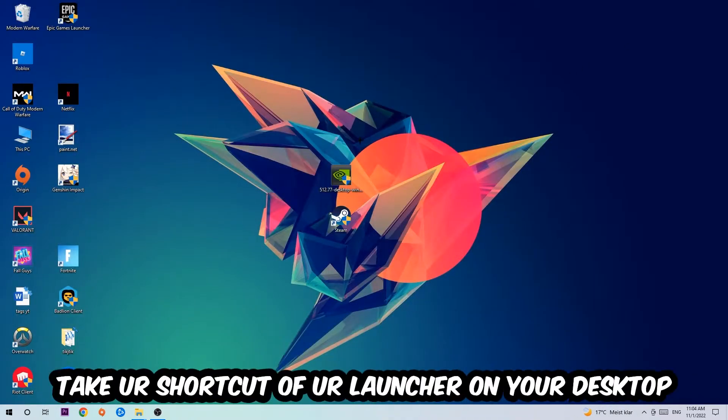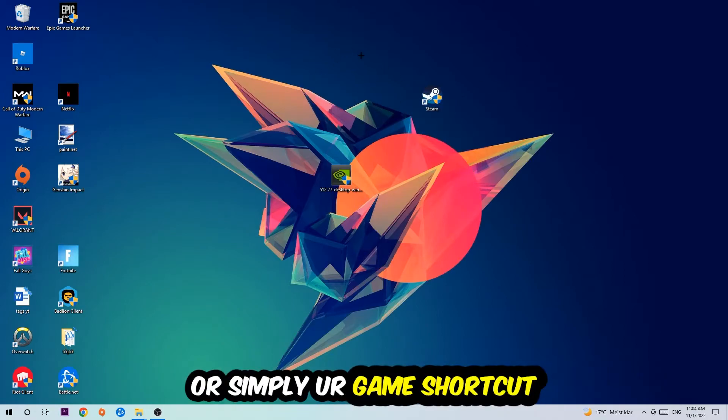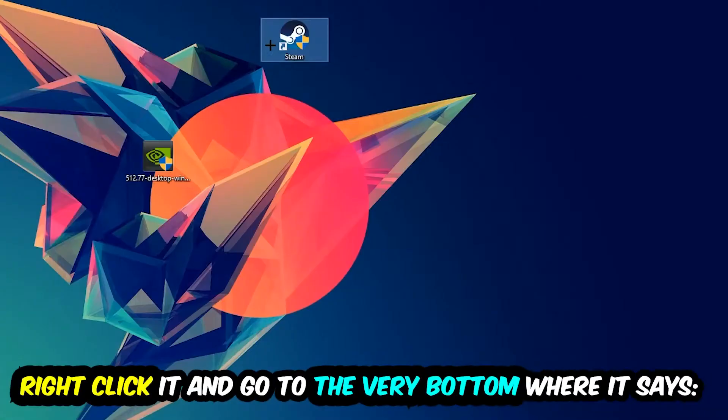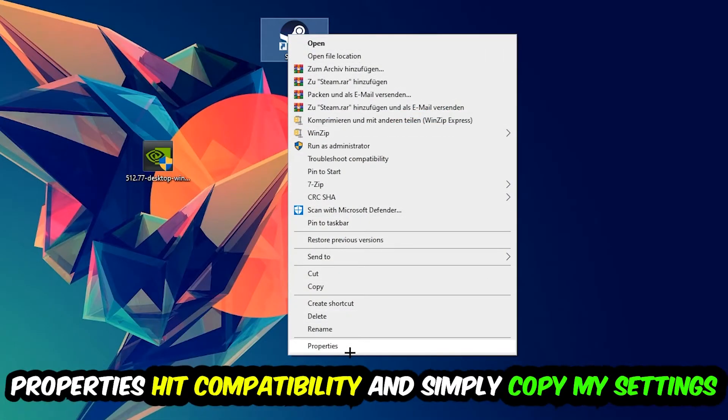The next step is to take your shortcut of your launcher from Steam or your game shortcut on your desktop, right click it, and go to the very bottom where it says Properties.